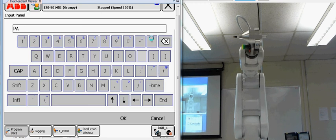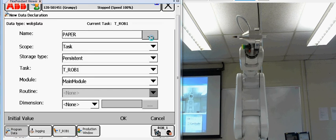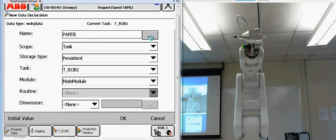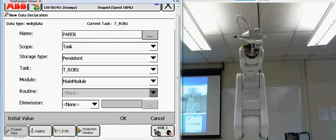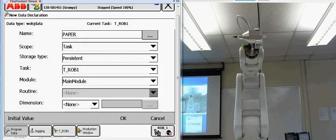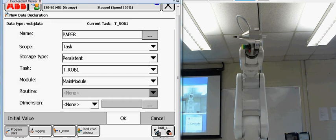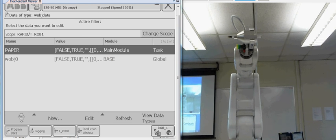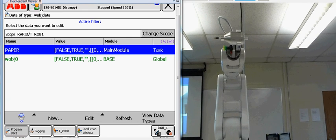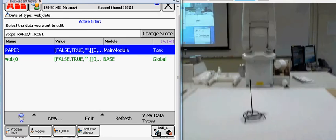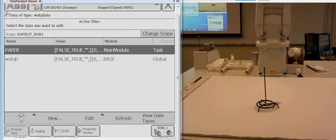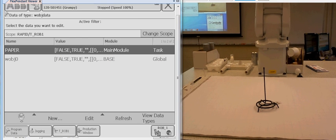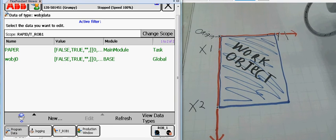Hit okay. We're going to make it to the paper. We're going to leave the scope alone. That's where it's used. We're going to leave it on task. And we're going to click okay. Now notice that it shows our work object is paper.